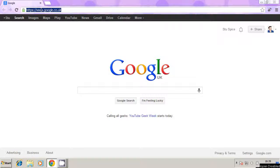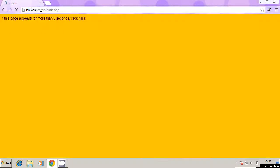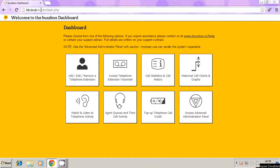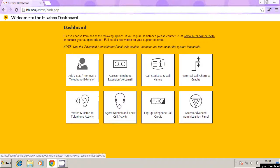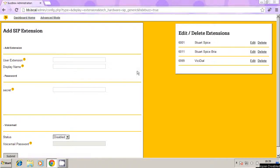So what we need to do is create an extension first, and to do that we're going to just log into our BuzzBox dashboard. So we're going to go to the standard dashboard page, then click on the first icon which is add, edit or remove a telephone extension. So we're going to click on that.